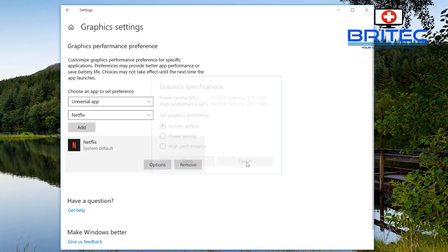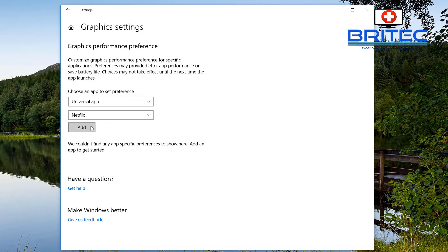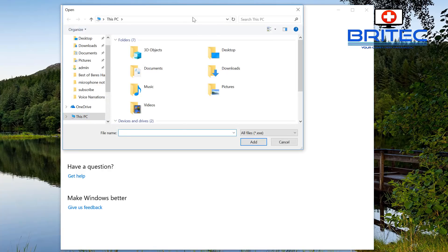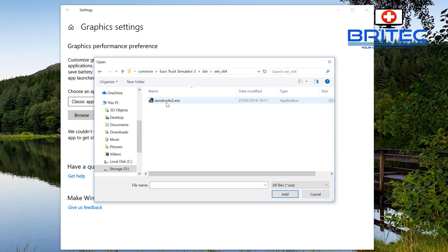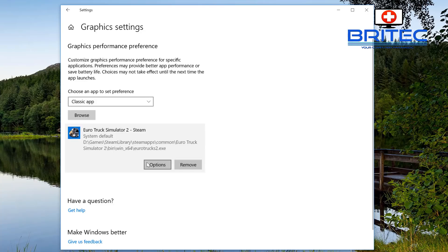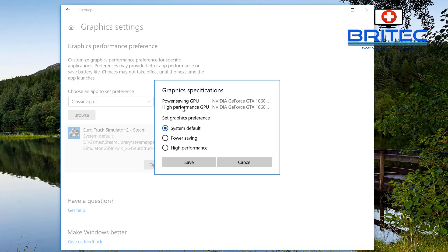There's also a Classic App section where you can hit Browse, go to your games folder, and add a game directly. Once added, you can click Options and set its preference — for instance, set a demanding game to High Performance, or a lighter game to a lower performance setting.